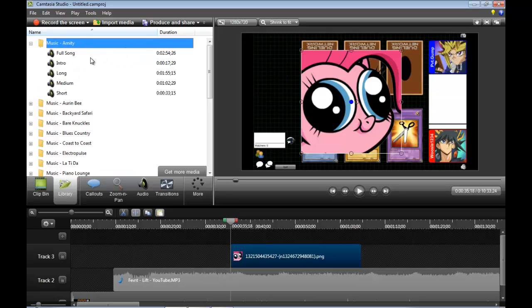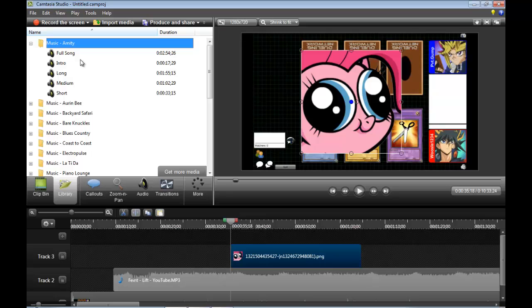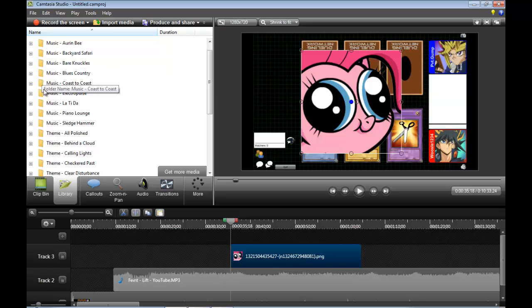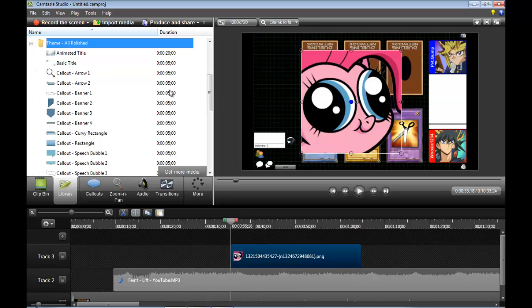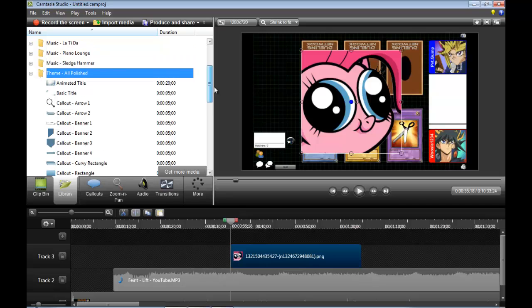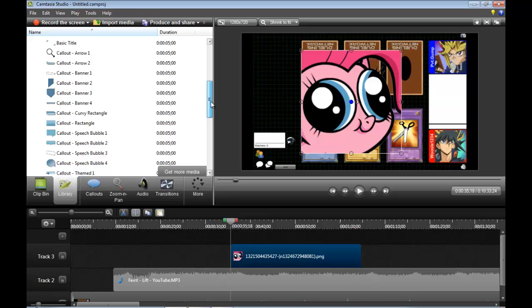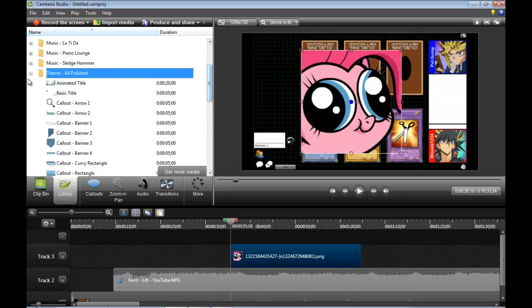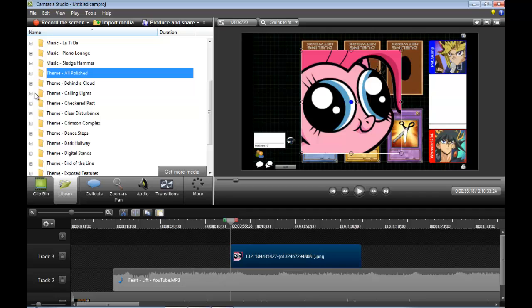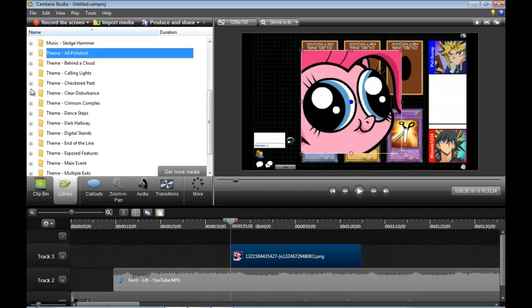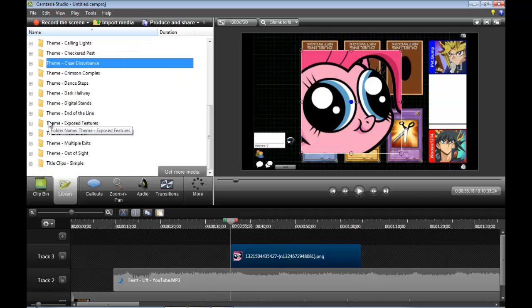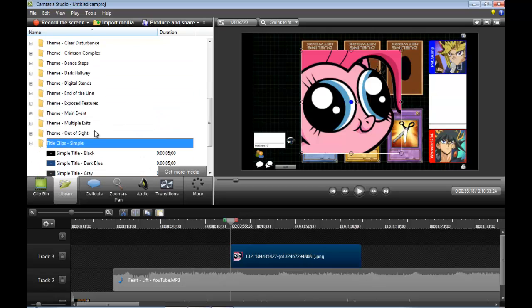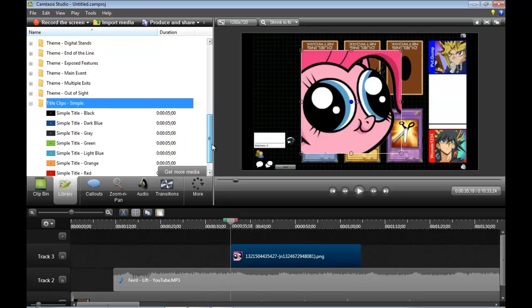For Camtasia Studio 8, they'll give you different versions, like a short version. If you have some kind of intro, it would be about 17 seconds. Themes are stuff that you could add to the video, like a picture or something like that. For a speech bubble, it will act sort of like an annotation. You can just add to the video, type something in, and it'll show up. Some are actually animated as well.